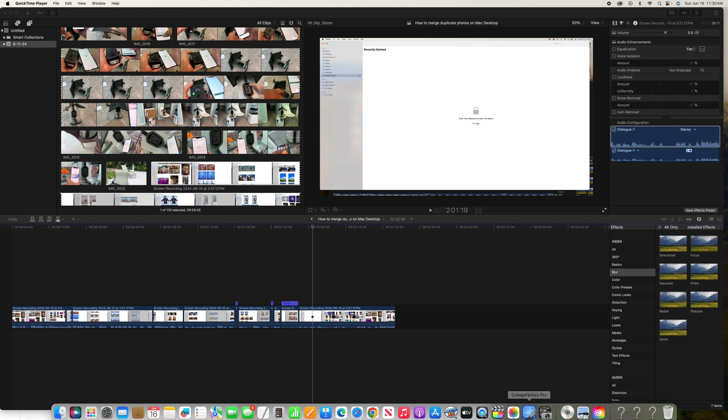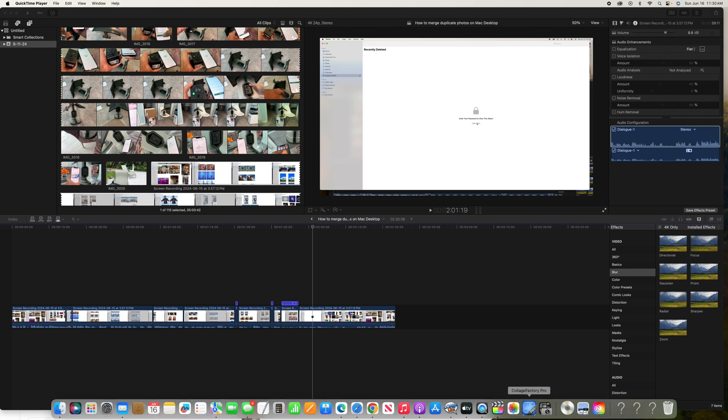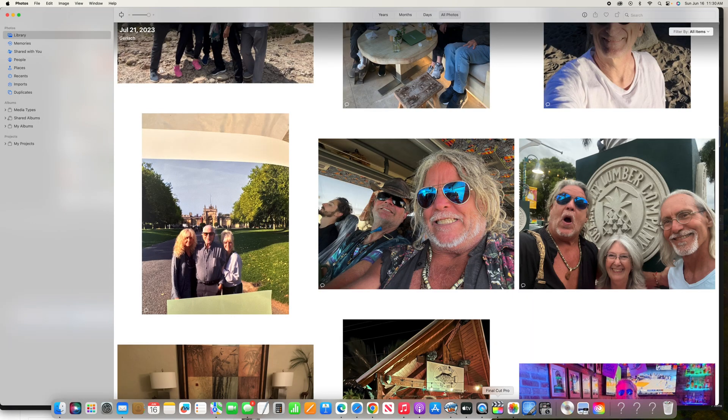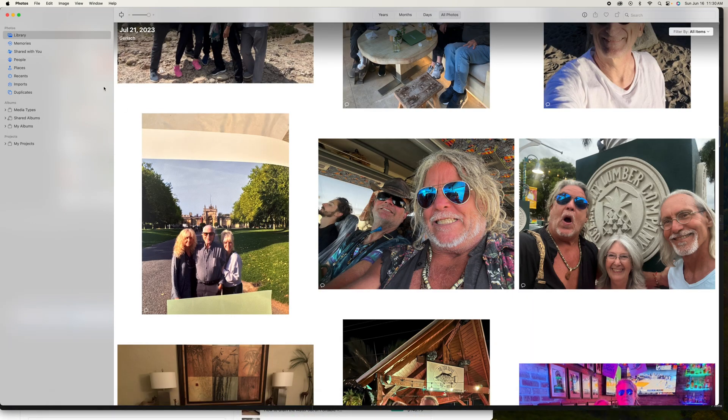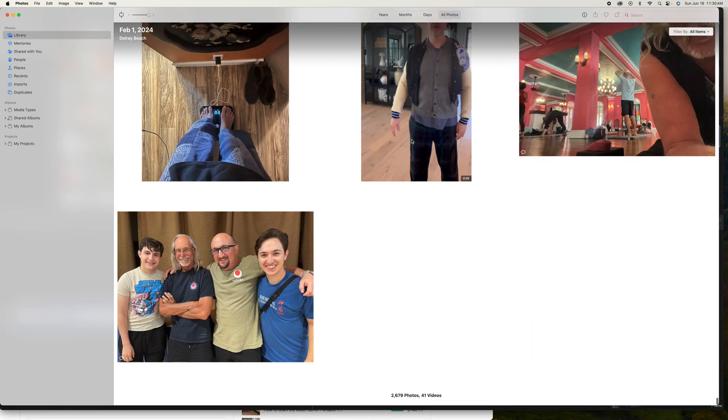I'm going to show you how to delete photos completely out of your Photos app on your iMac desktop. Let's go ahead and open it up. So I'm in my library.